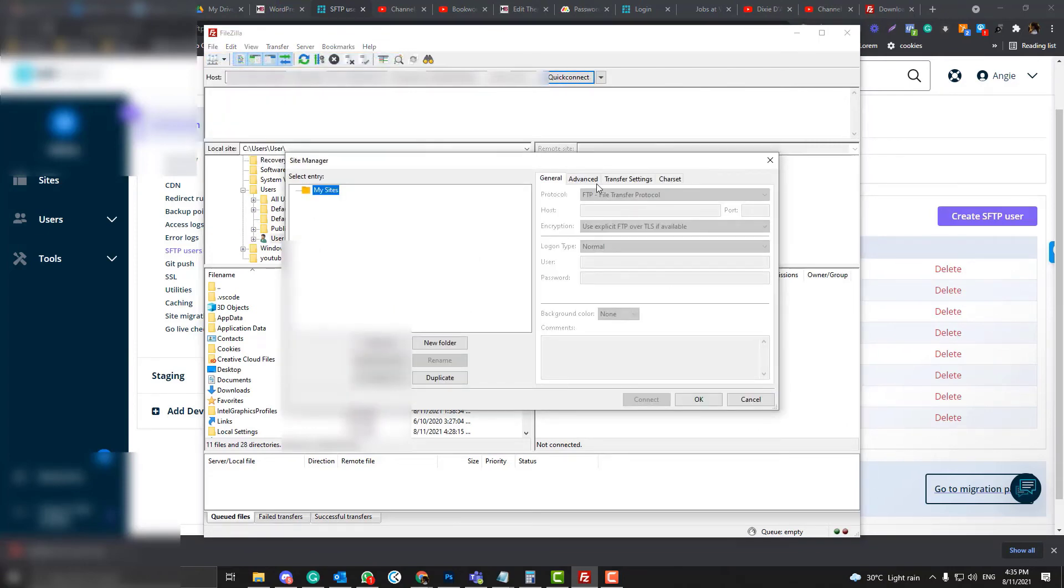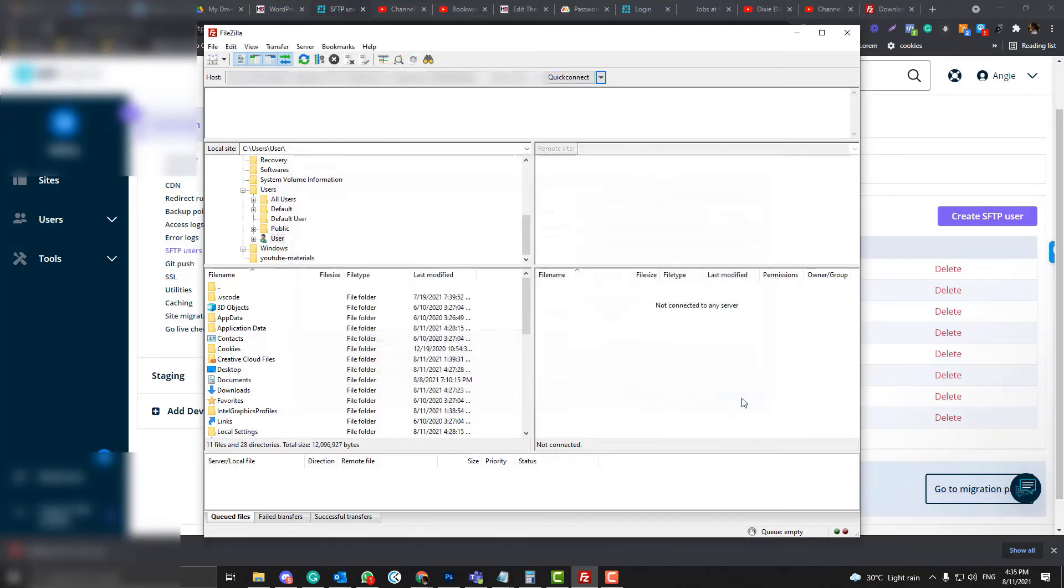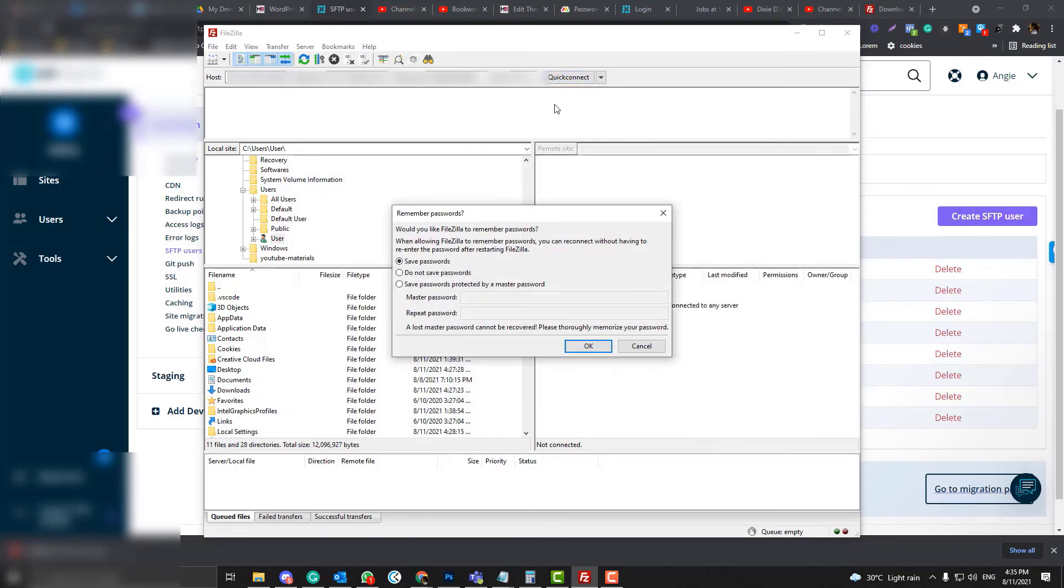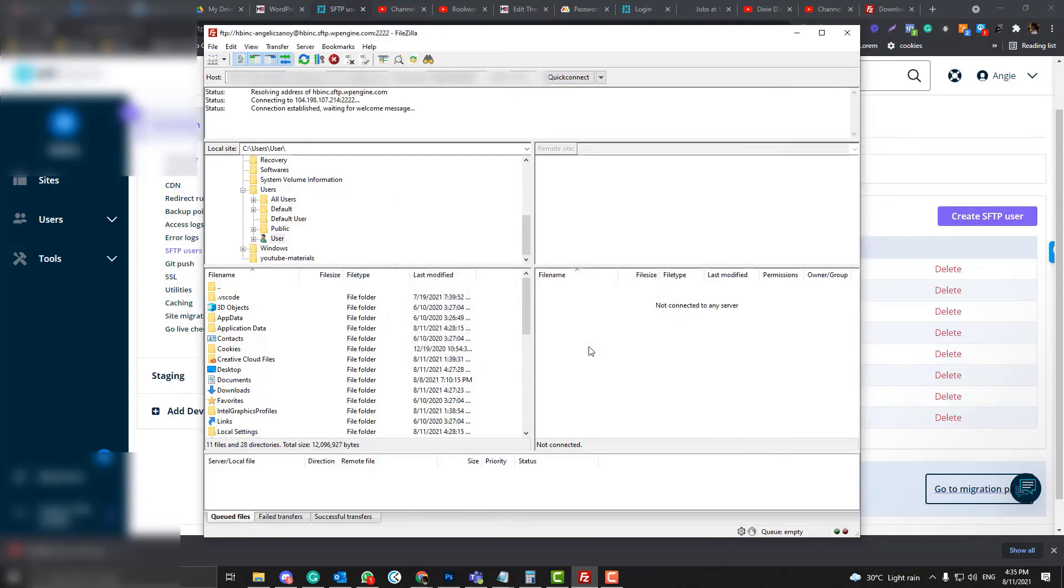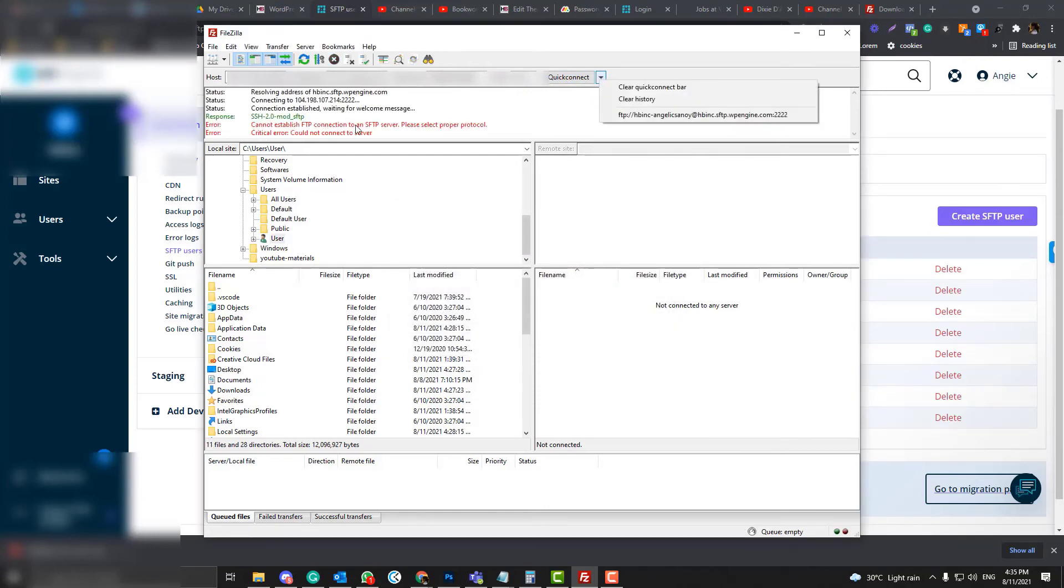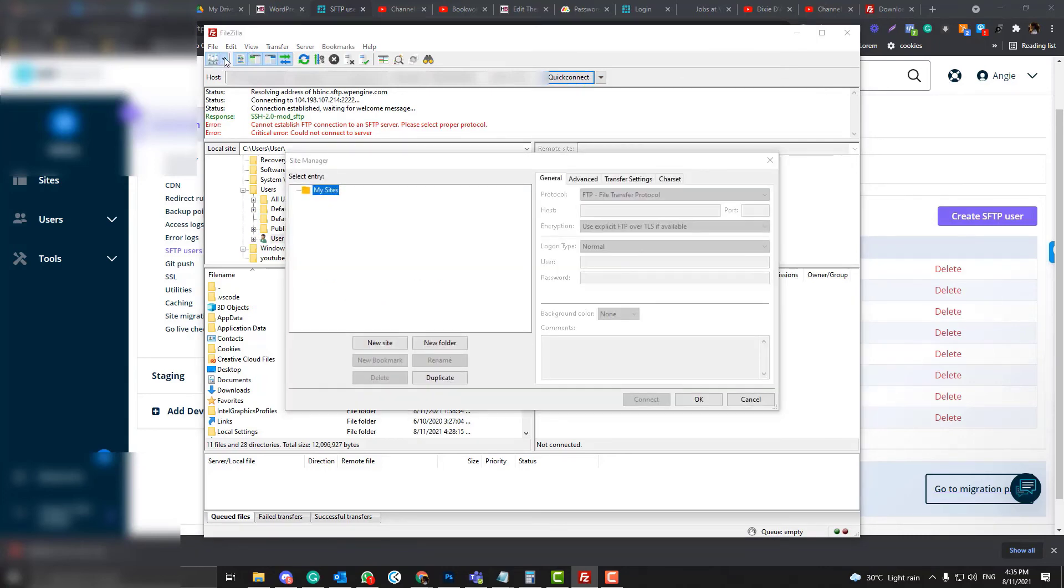Interesting, there should be an option for you to change it, but let's try if we can connect. We're not able to because this one should be SFTP not FTP. I wonder why we cannot change it.